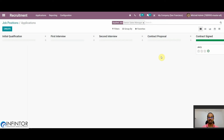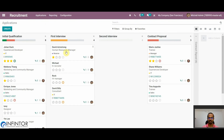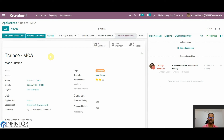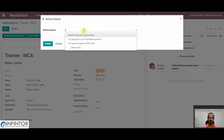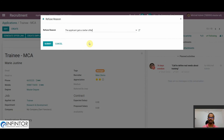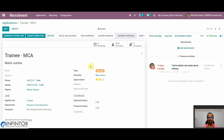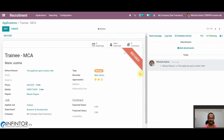In this way, we have completed the whole recruitment process for that particular employee. In some cases, there are reasons we may need to refuse a candidate. In such cases, we go to the application and can refuse it by clicking on the Refuse button. Here we can add the refuse reason and then click Submit. We can then see the tag of Refused attached to the particular application. We can refuse an application at any time before the contract is signed.